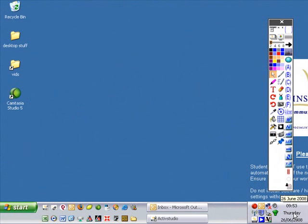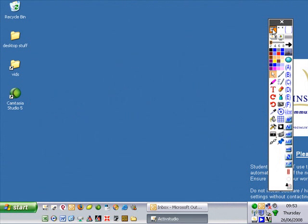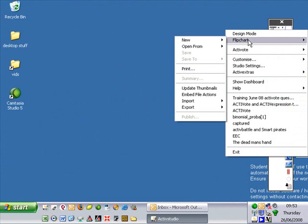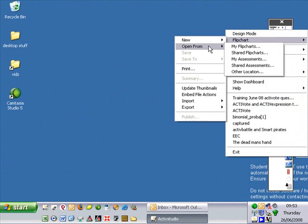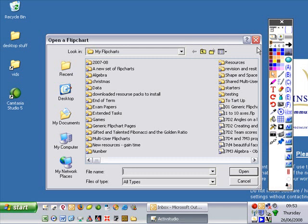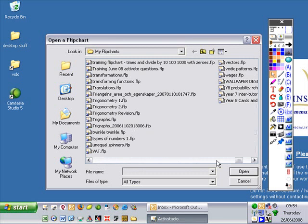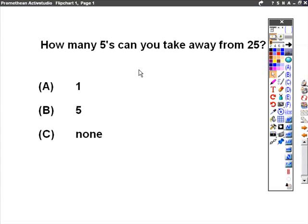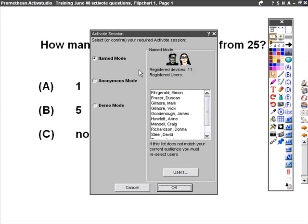We're now going to set up the ActiveVote pods with the registered users. First, we need to open up the flipchart that we've just created. Opening up from my flipcharts, it's called Training June 08, which is here. When we open up the flipchart, we should end up with the ActiveVote session window, which shows that we've got an ActiveVote question in here.